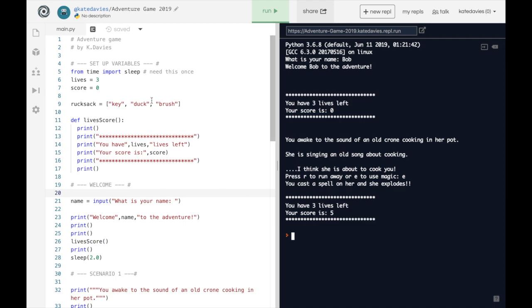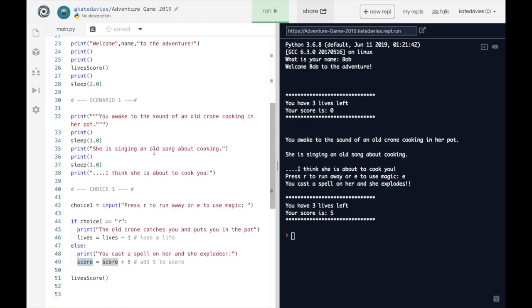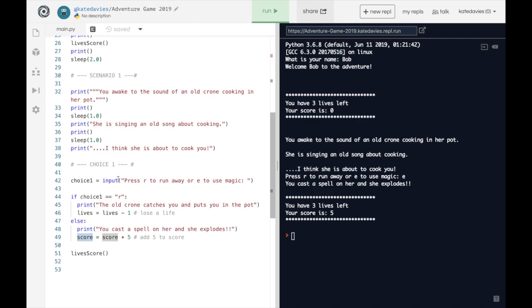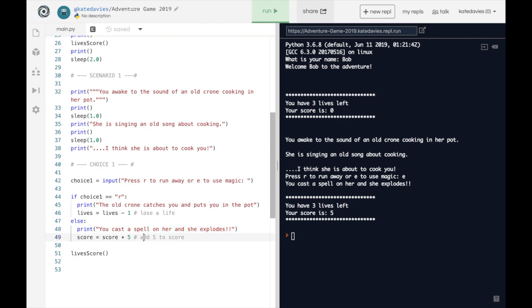So play around with yours. Make sure you've created a function. Make sure that you have got the number of lives and the score printed out and make sure that you have used lives and the score in your first scenario using the same way of adding and removing lives and adding and removing the score as I have here.